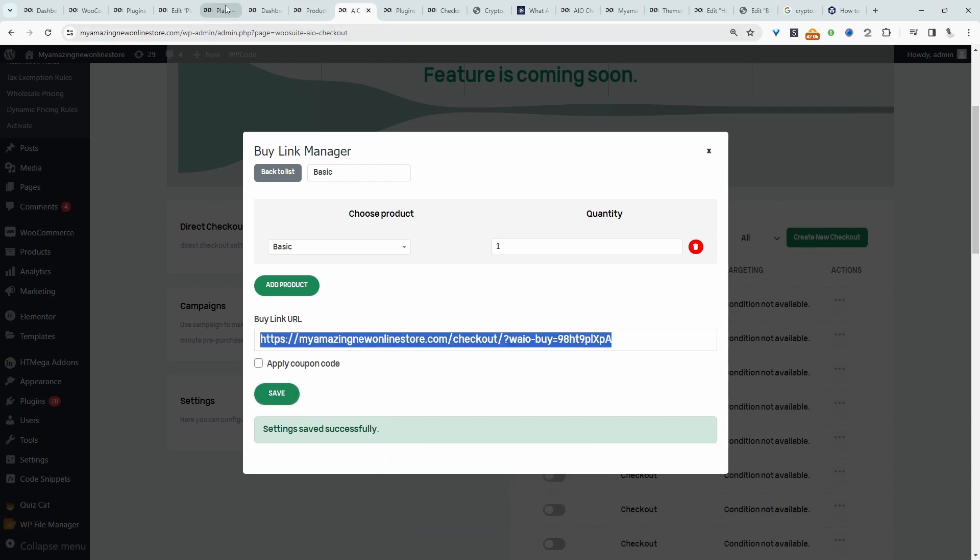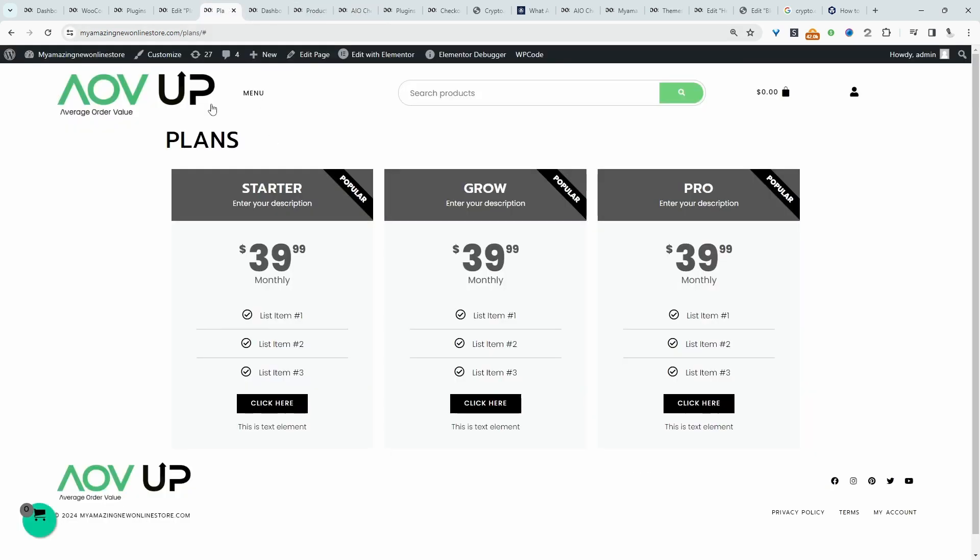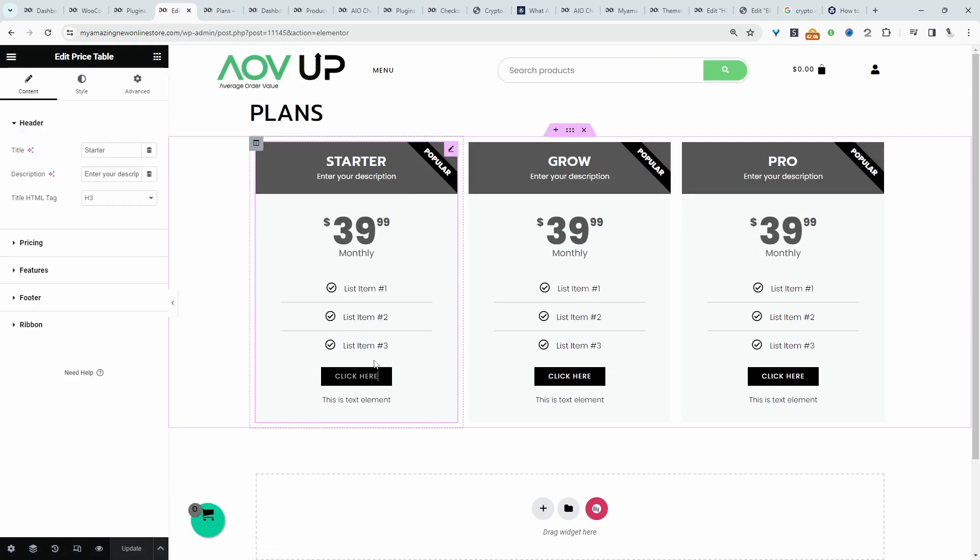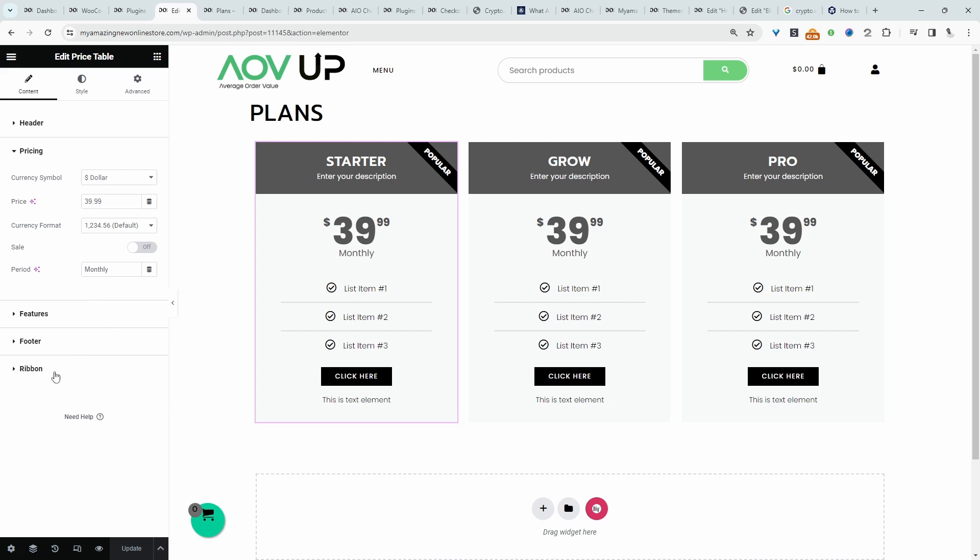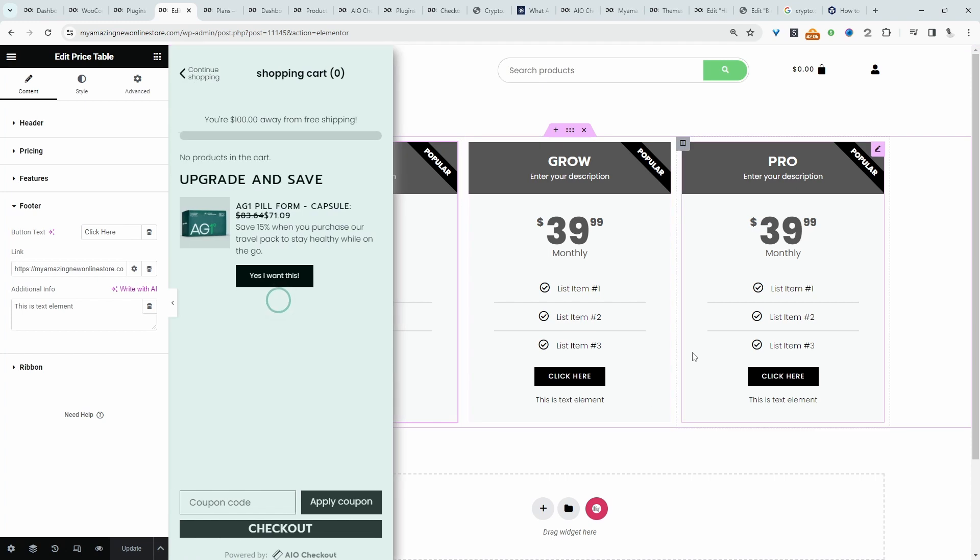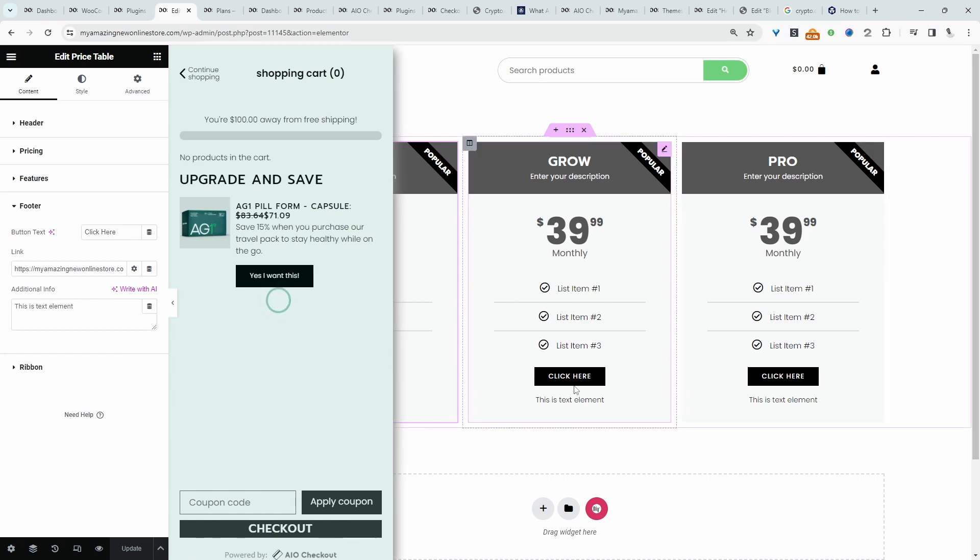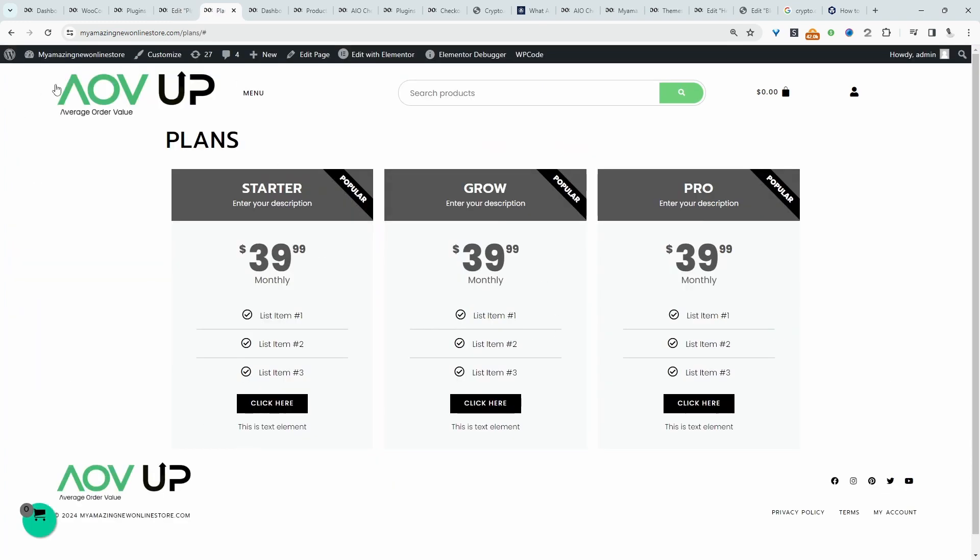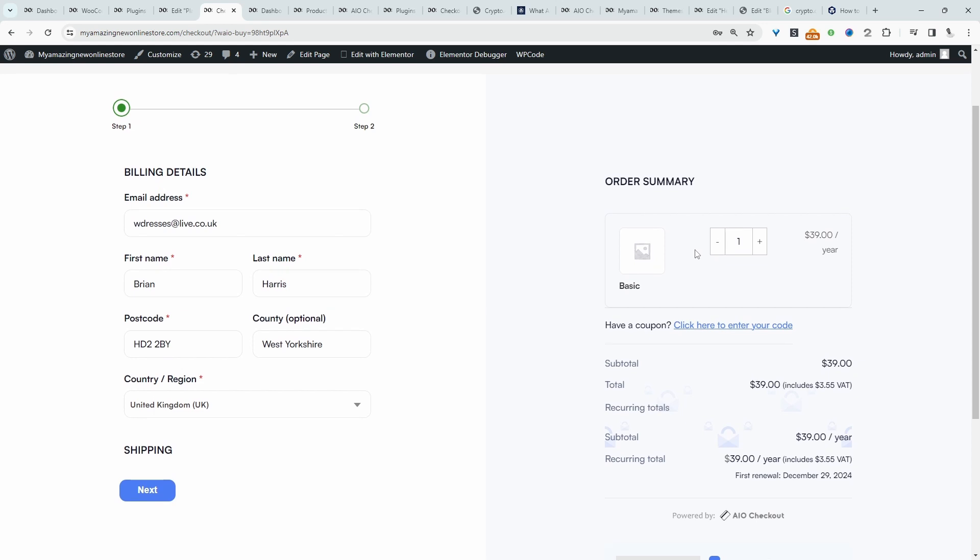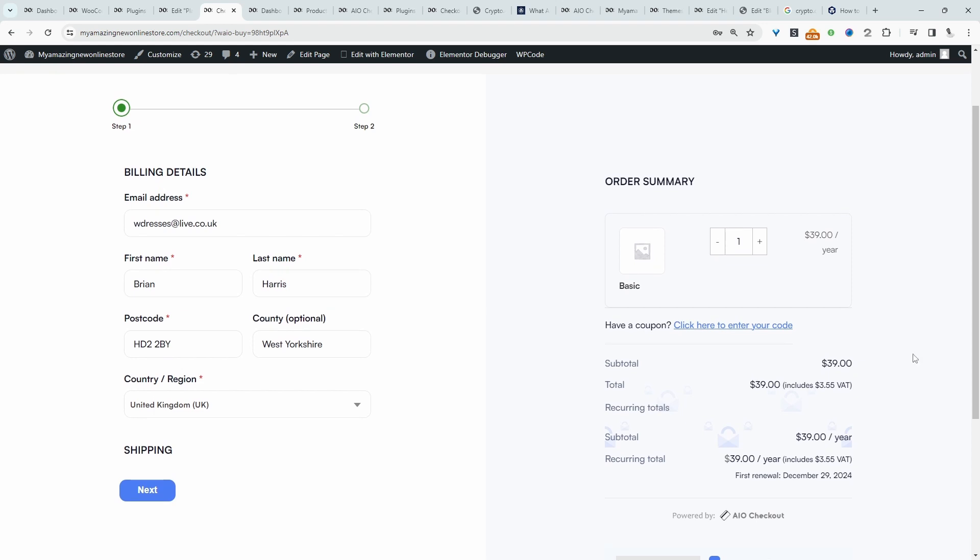And now when we head back over to plans, let's say for example, this particular pricing plan, we can just go ahead and paste in our buy link here. So let's hit update. And of course, you'll do this for all your other plans as well. So let's refresh this page. And now when a customer clicks on this link, it'll take them directly to the checkout page with that plan already in their basket.